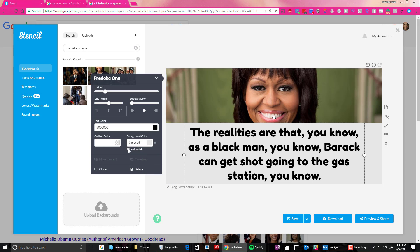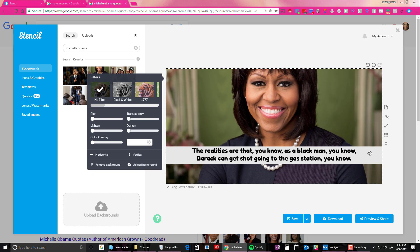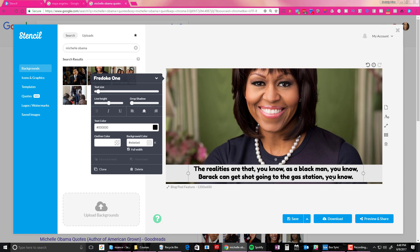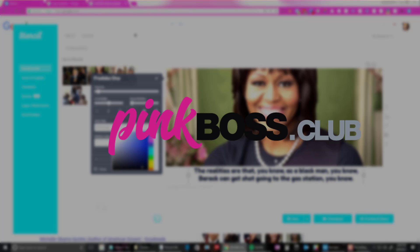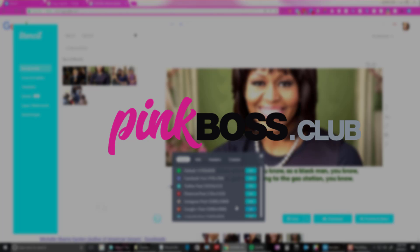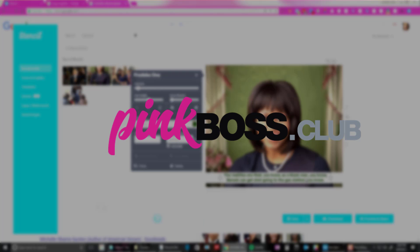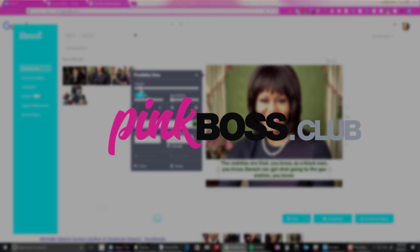I'll leave a link in the comments below — go ahead and click it, I do get a little credit. Let me know what you think. They do have a free version, so make sure you create a couple of graphics. If you're in the Pink Boss Club, create a couple graphics, post them in the club, and let me know what you think. Compare it to a couple of other apps — do you like it, is it easy? Let me know!